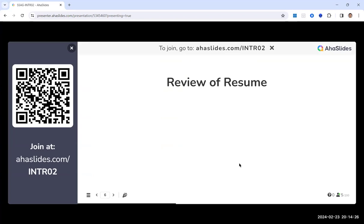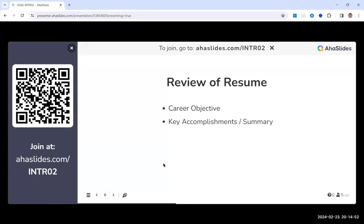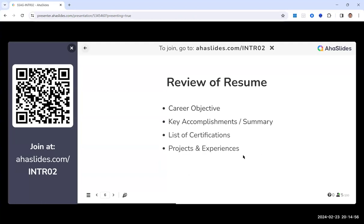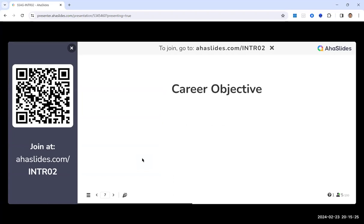Moving to the main topic: resume review. The session covers five common resume sections — career objective or key accomplishments/summary, certifications, projects and experience, and additional details. These are the typical sections observed across resumes regardless of format or number of pages. Starting with the career objective.